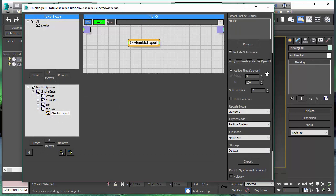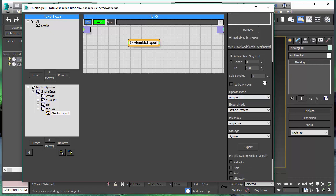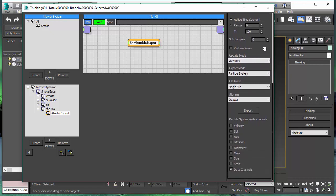The most important part is we have several options to export the Alembic file. We can export what we see in the viewport, or if there is a render specific operator or modifier, we can also export the view as we see it in the renderer.